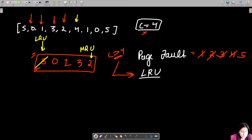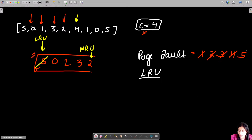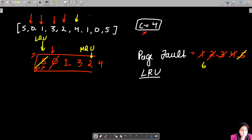Next, we want to insert page 4. We ask: does page 4 already exist? No, so a page fault occurs and the count increments. Page 4 is added. Again the capacity is exceeded, so we remove the least recently used page — which is now page 0 — to make room.